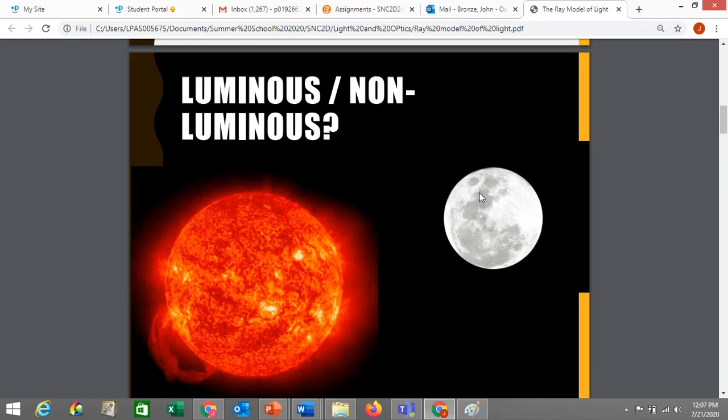You might actually say, wait a minute — even when the moon is a half moon, you can kind of see a shadowy version of the rest of the moon. And that's true sometimes, but that's actually what we call earth shine. That's light bouncing from the sun off the earth, hitting the moon and bouncing off the moon again, and then you can see that. So the moon doesn't actually generate its own light.